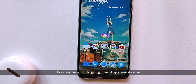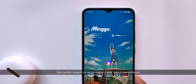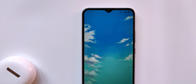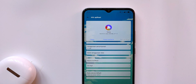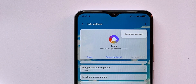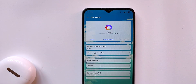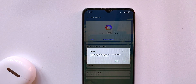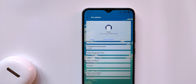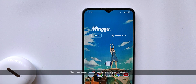If it is already done, immediately uninstall the latest theme application. And congrats, your theme is permanent!